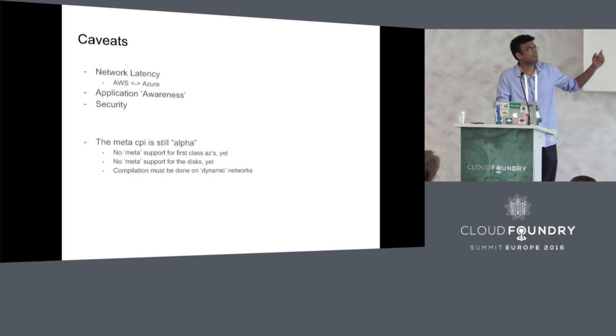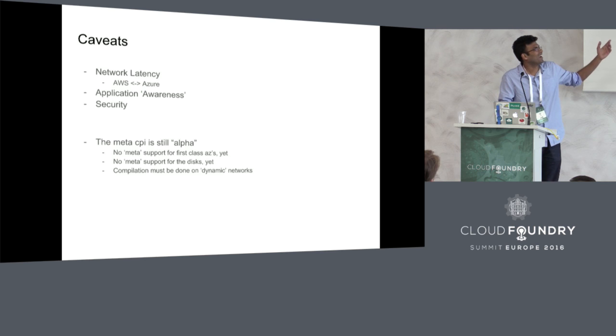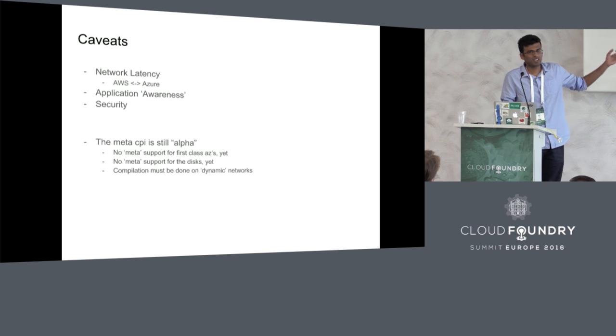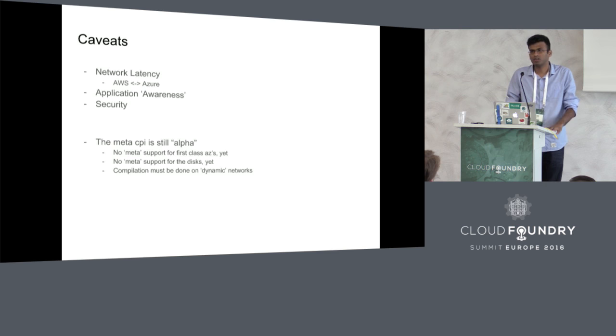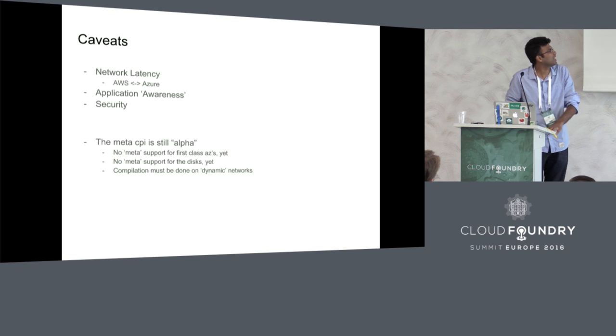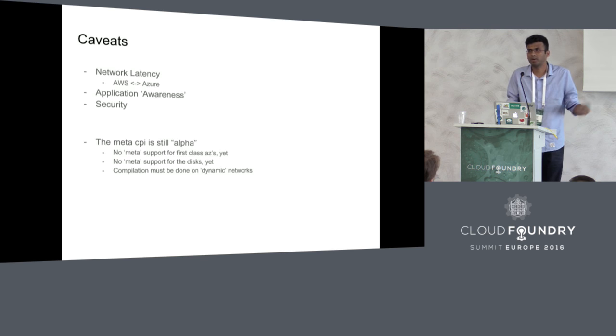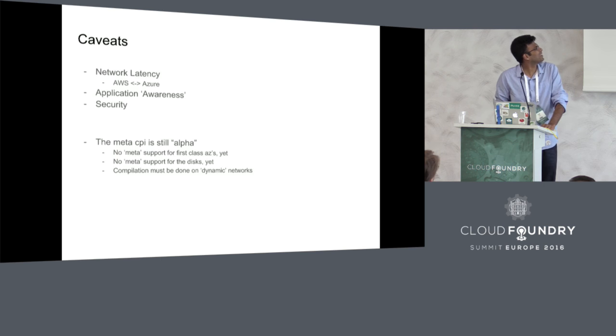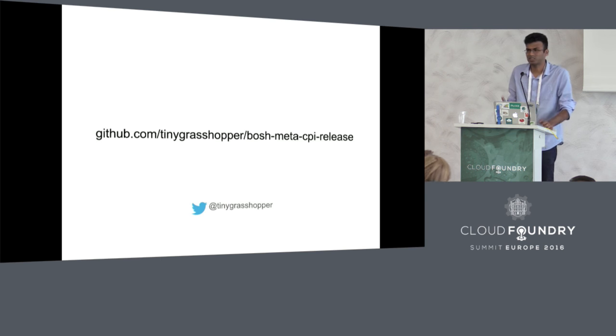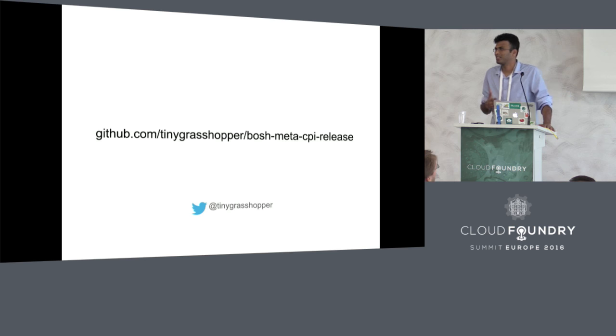Of course, there are some caveats of the Meta CPI. Meta CPI is still alpha. There is no first-class support for AZs yet. Meta AZs are not supported. Compilation must be done on dynamic networks. Like terms and conditions apply. That's all I have to say about that.